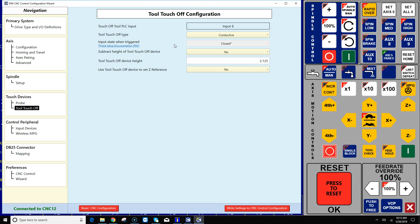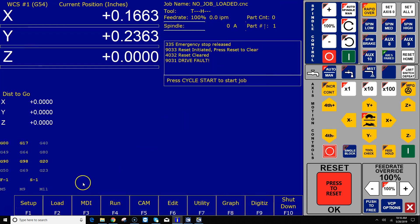Alrighty, what it's asking for is what is the input state when this tool touch-off is tripped. So when a tool is touching the tool touch-off, whether this is a surface plate or an actual TT device, what is the input state - is the input closed or opened. So that's what it wants to know. And if you don't know the answer to that question, there's an easy test you can do.